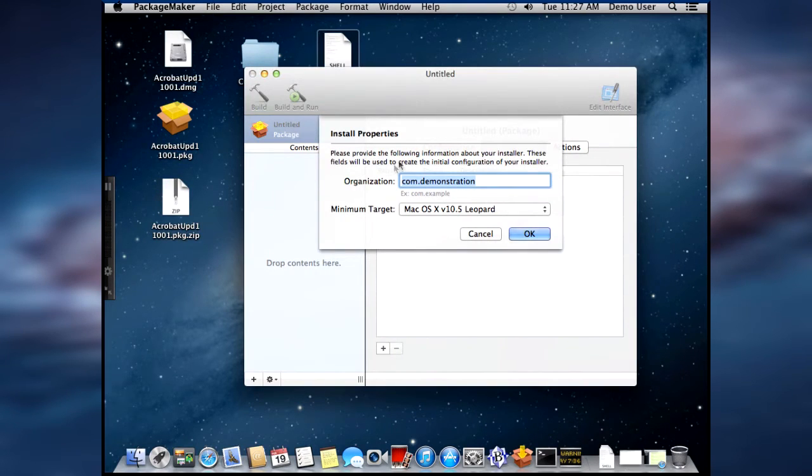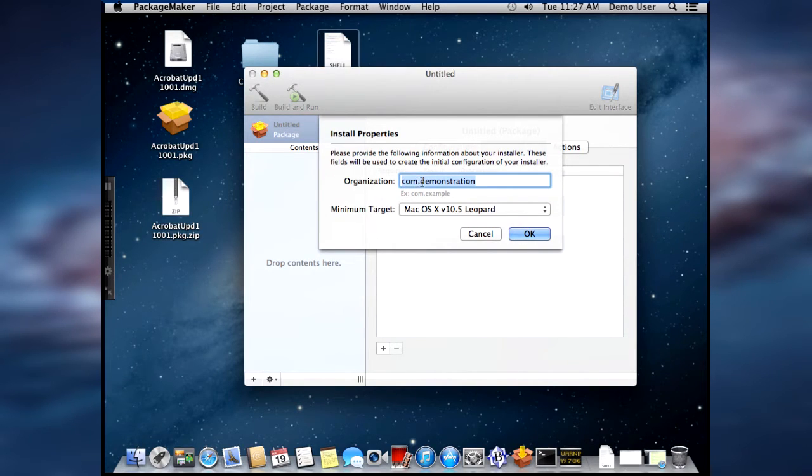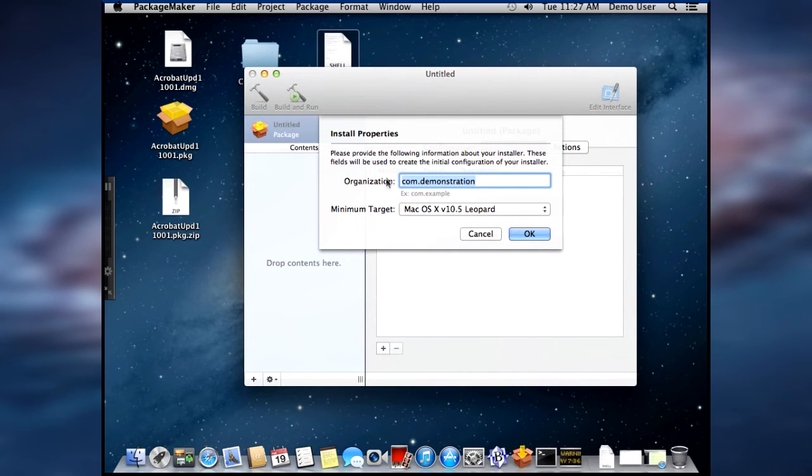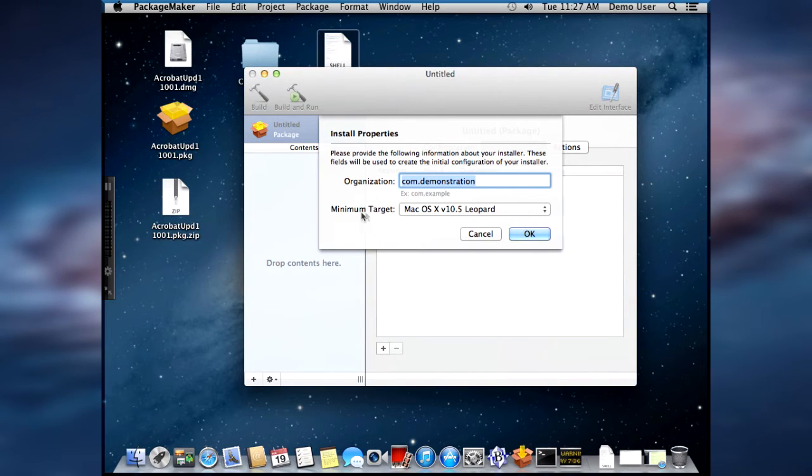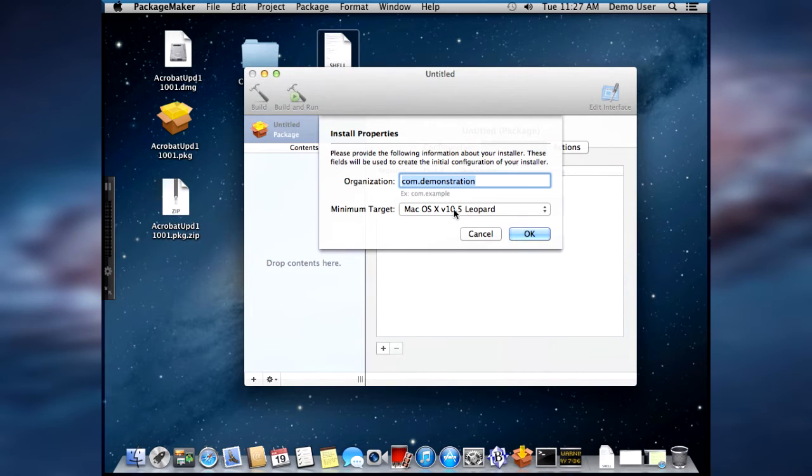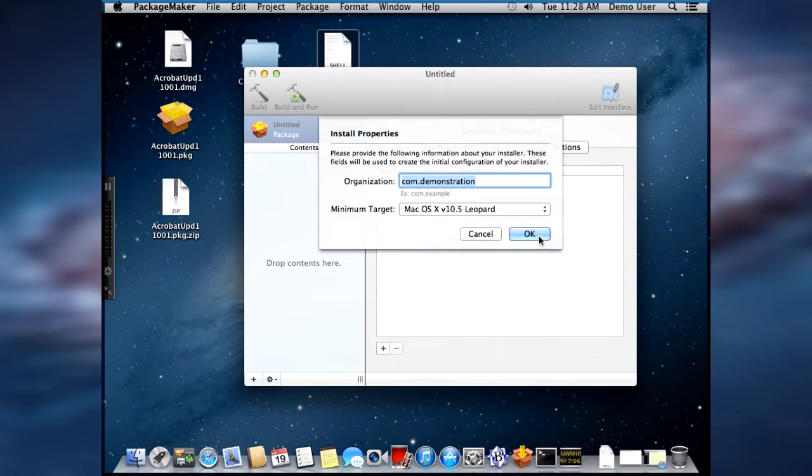And we're going to give it a name beginning with com. And then a name. For the purposes of this demonstration, we're going to call it com.demonstration. And the minimum target is going to be macOS 10 version 10.5 Leopard, which is the minimum requirement. And we're going to say OK.